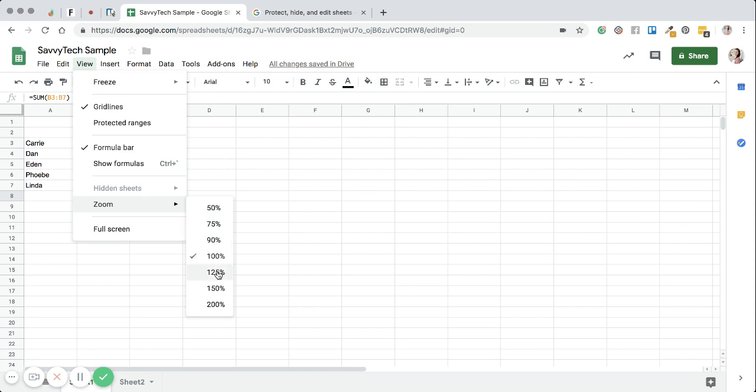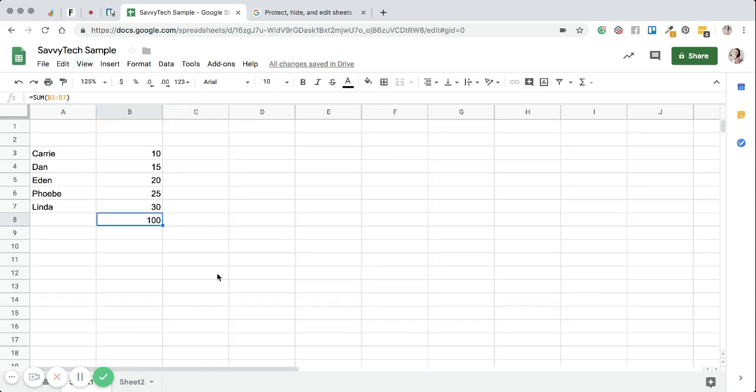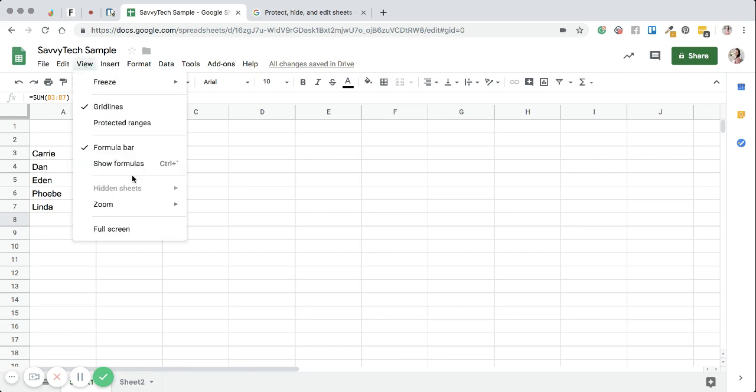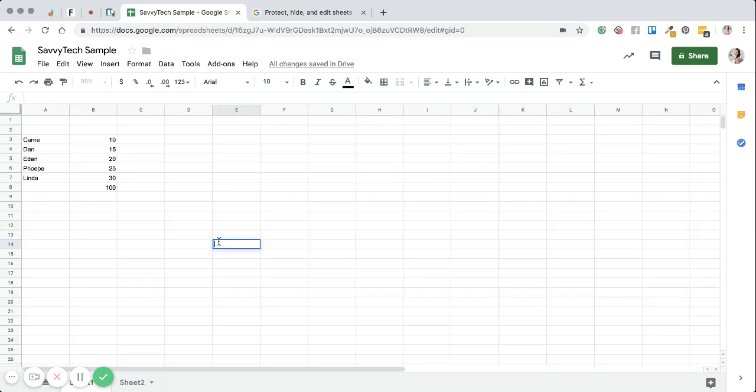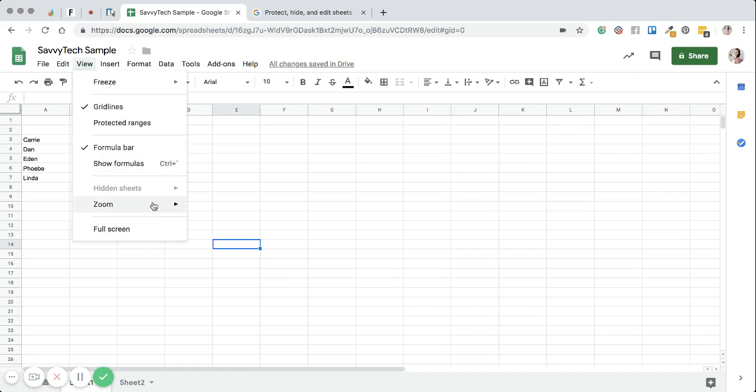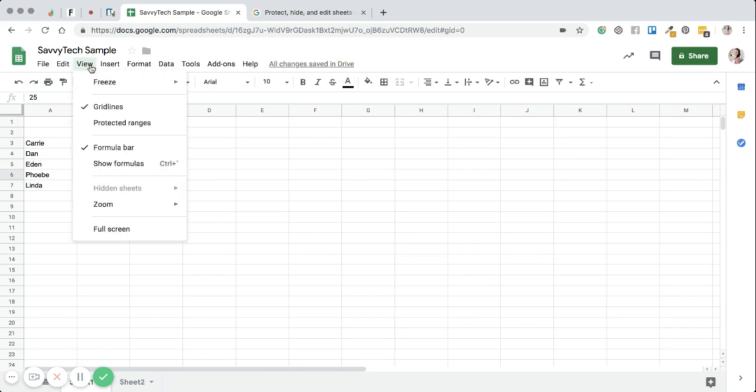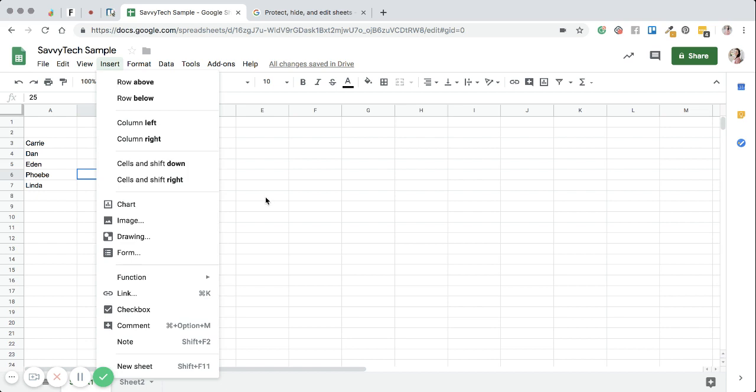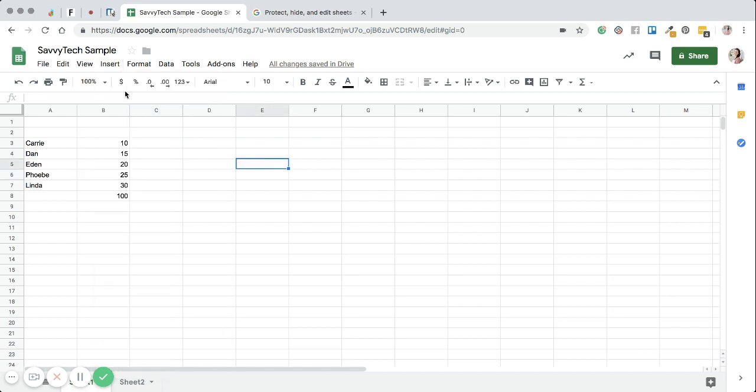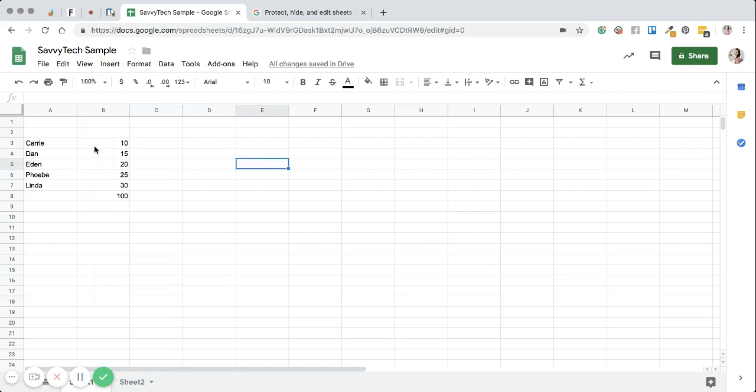I'm just going to default back to 100%. Now you can also see that this is up here as well on the dashboard area. So if you don't want to go to view, which again takes a few extra seconds, you can simply come over here and do the same thing.